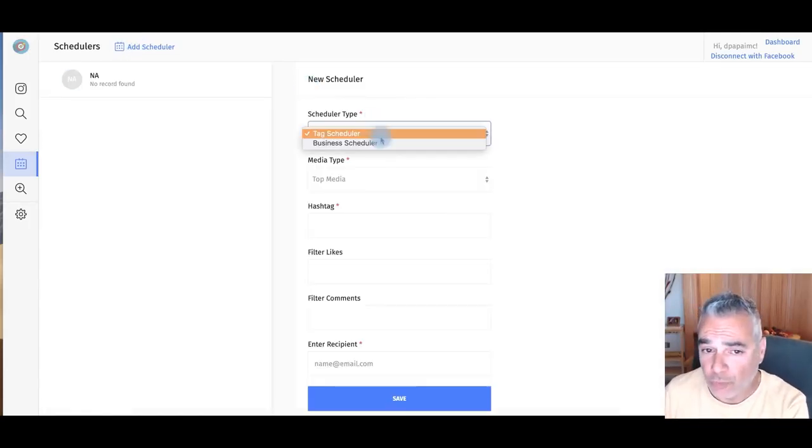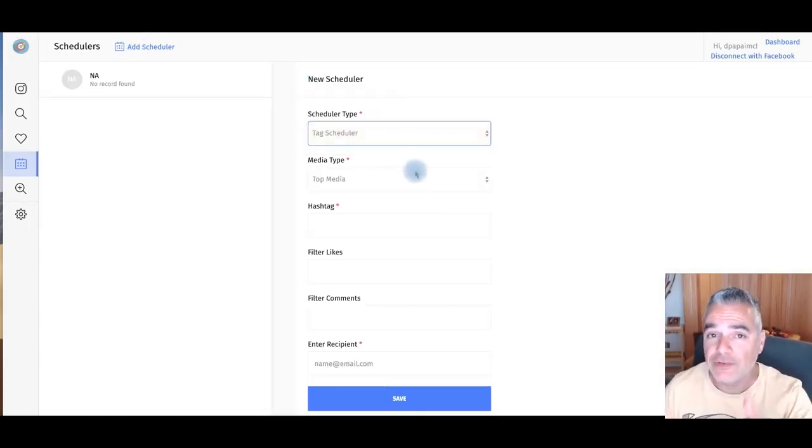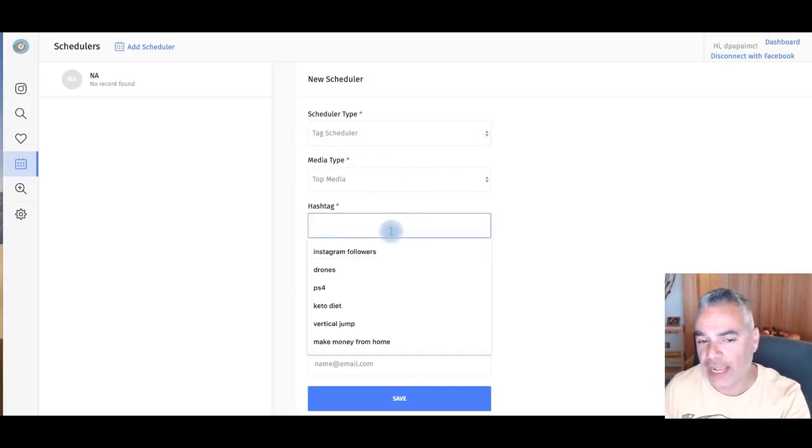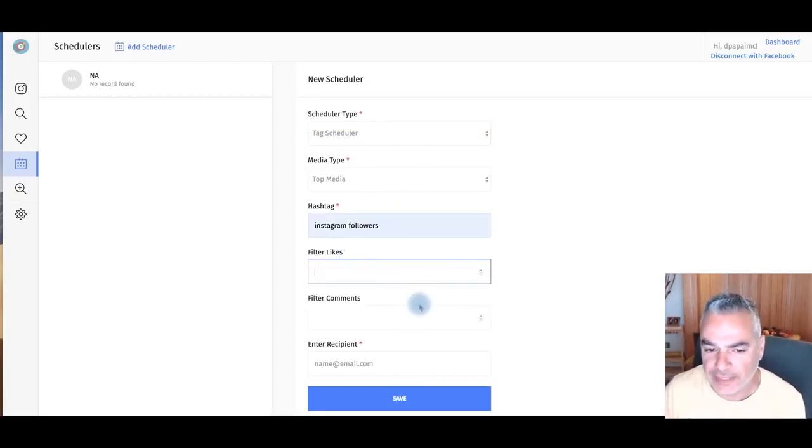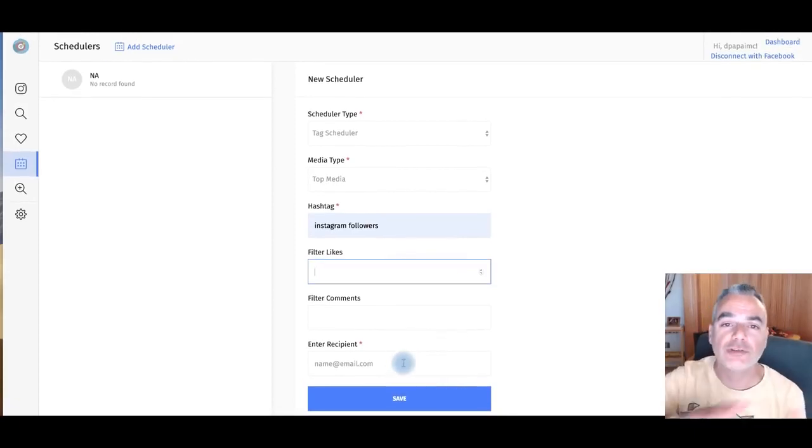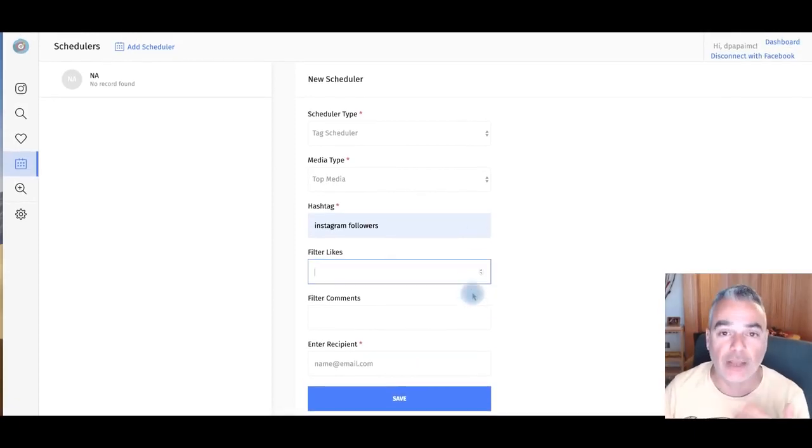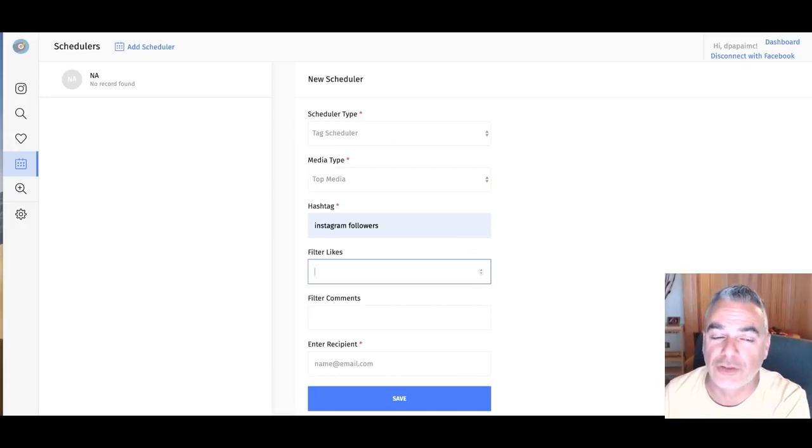So you can choose a tag schedule or a business schedule. And every new top media that you get from the hashtag that you're going to be finding, you can be filtering things. Every time there's new content, it will push it over to your email. Now, we're going to go into my phone so you can see how this works.